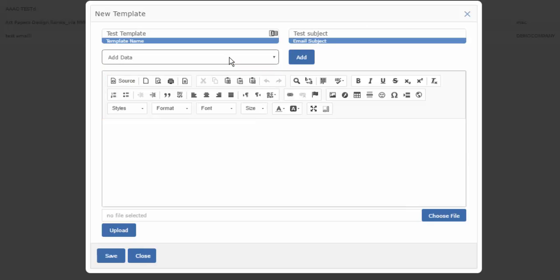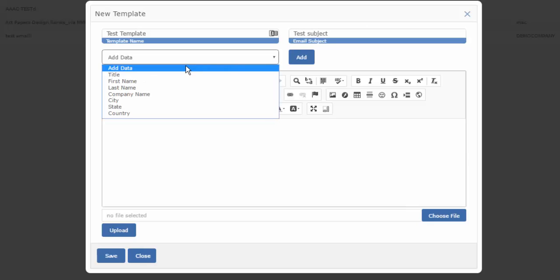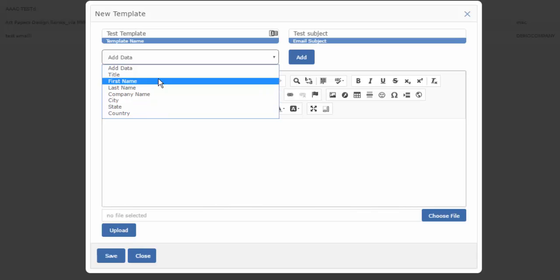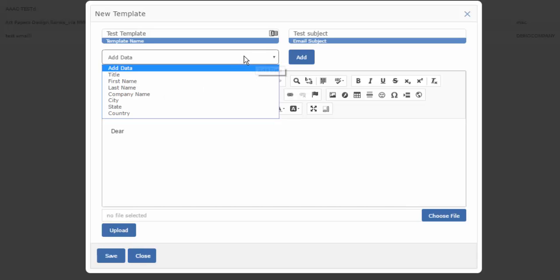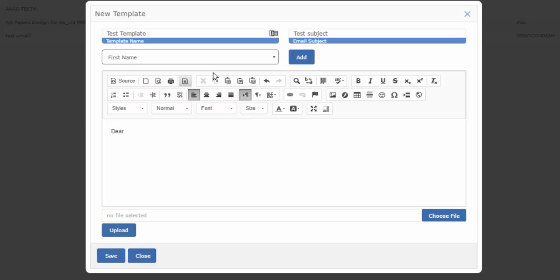This area allows you to add dynamic data. Let me show you how that works. If I want my emails to be personalized and say, dear, but I want this to go to everybody's first name, I can simply add the first name, and now this email, when it's sent out, will be personalized to everybody's first name. Dear Jim, Dear Kevin, Dear Robert, Dear Susan.